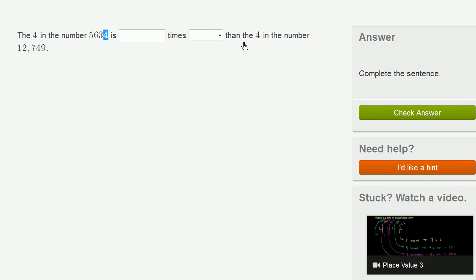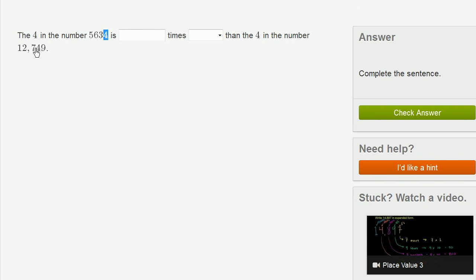Now, the 4 in the number 12,749, that 4 is in the tens place. It represents 40. So this 4 represents 10 times smaller value than this 4. This only represents, or this 4, I should say. This 4 right over here represents 4, while this represents 40.